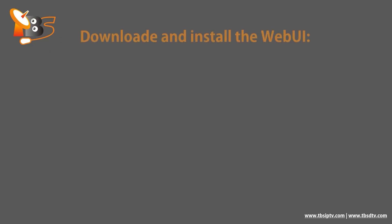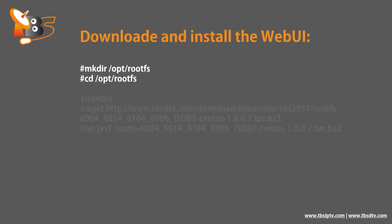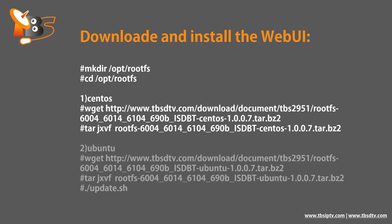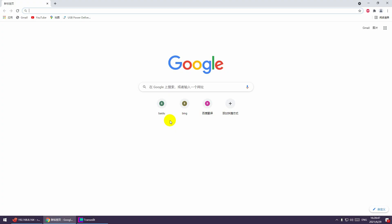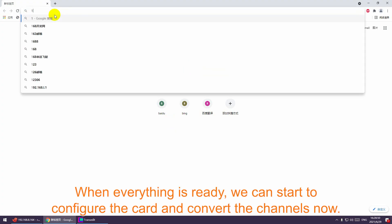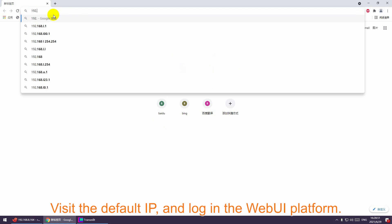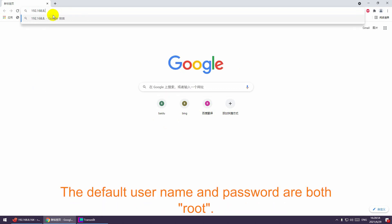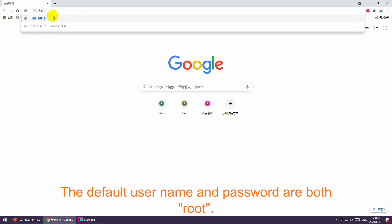We also need to download and install the web UI managing platform for the modulator card. When everything is ready, we can start to configure the card and convert the channels. Visit the default IP and log in to the web UI platform.